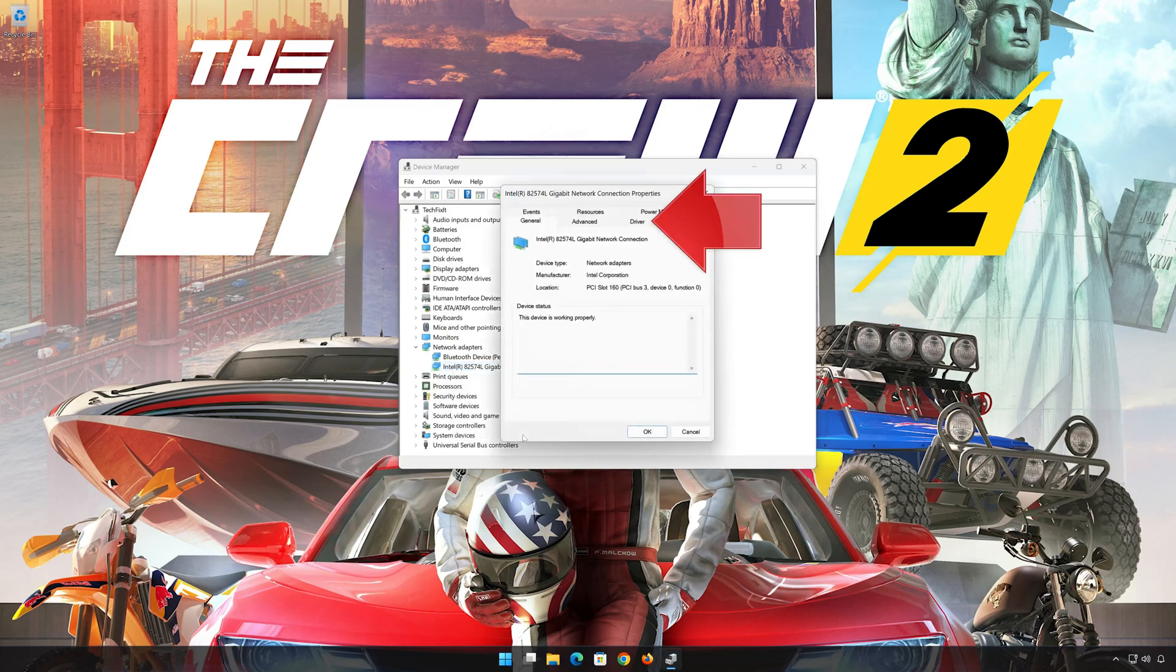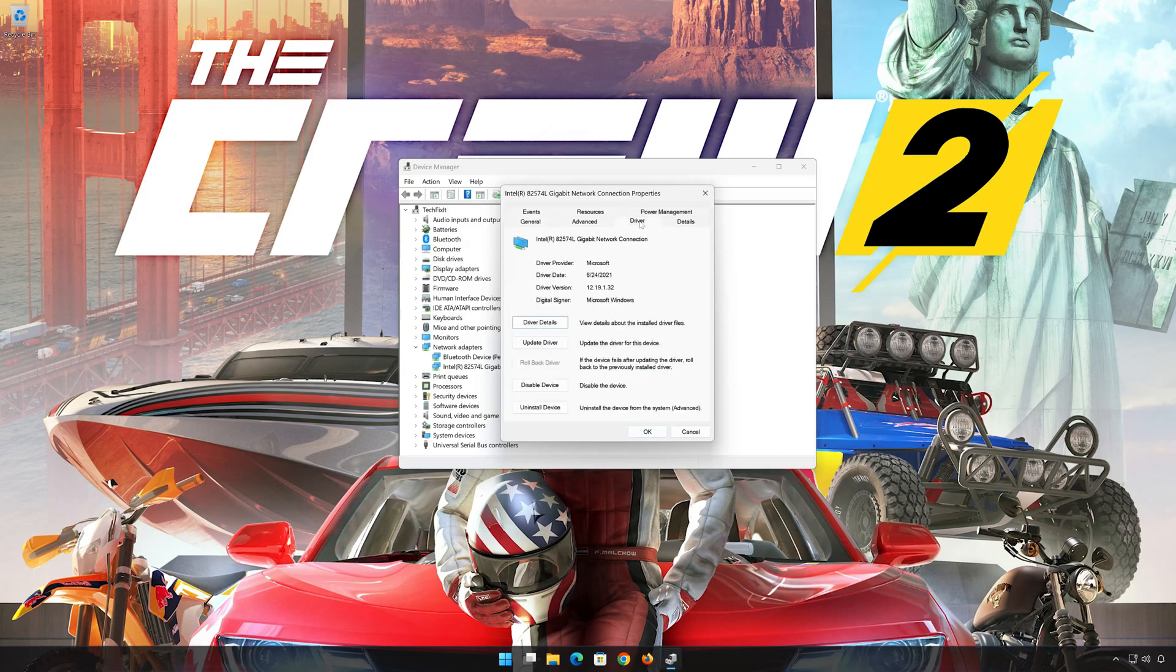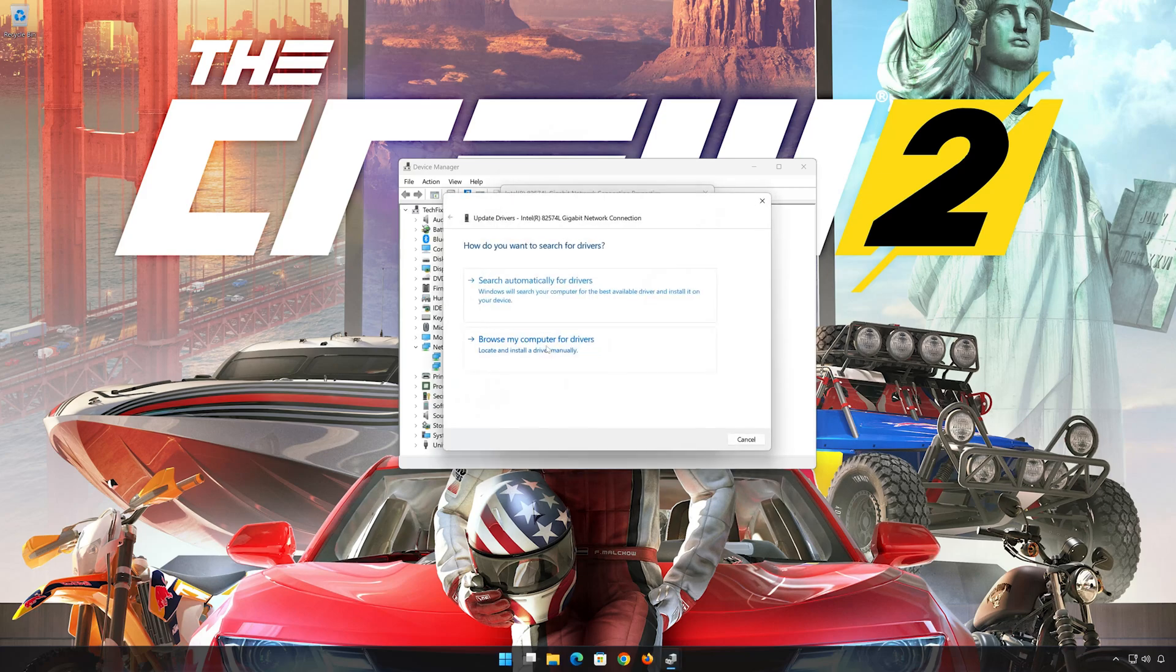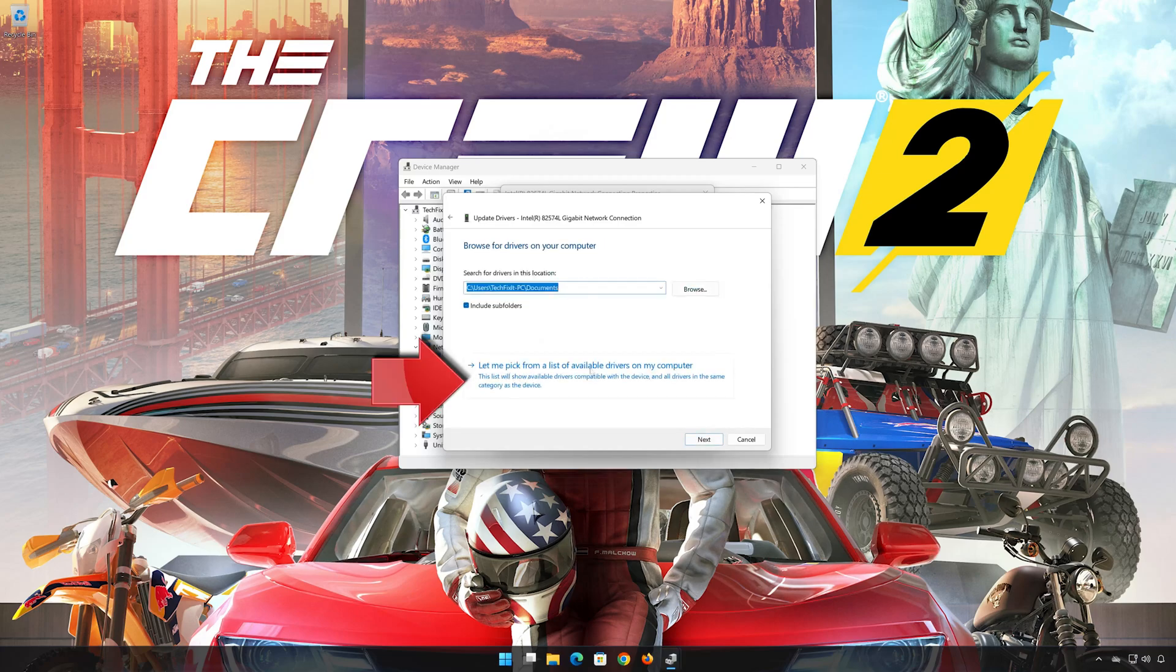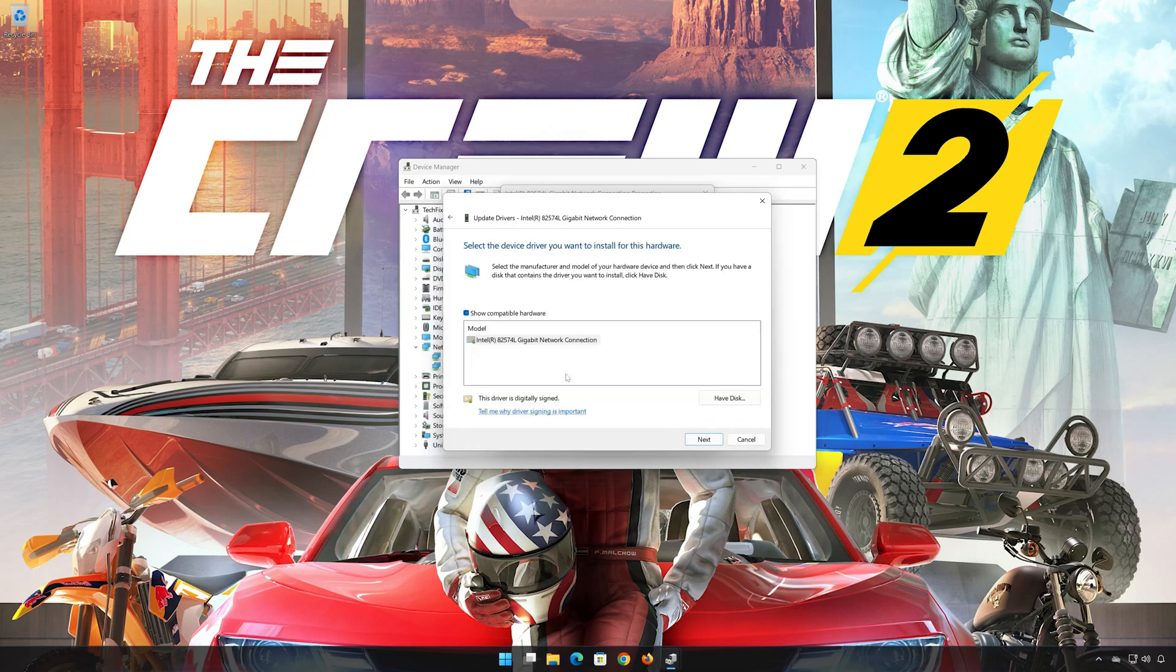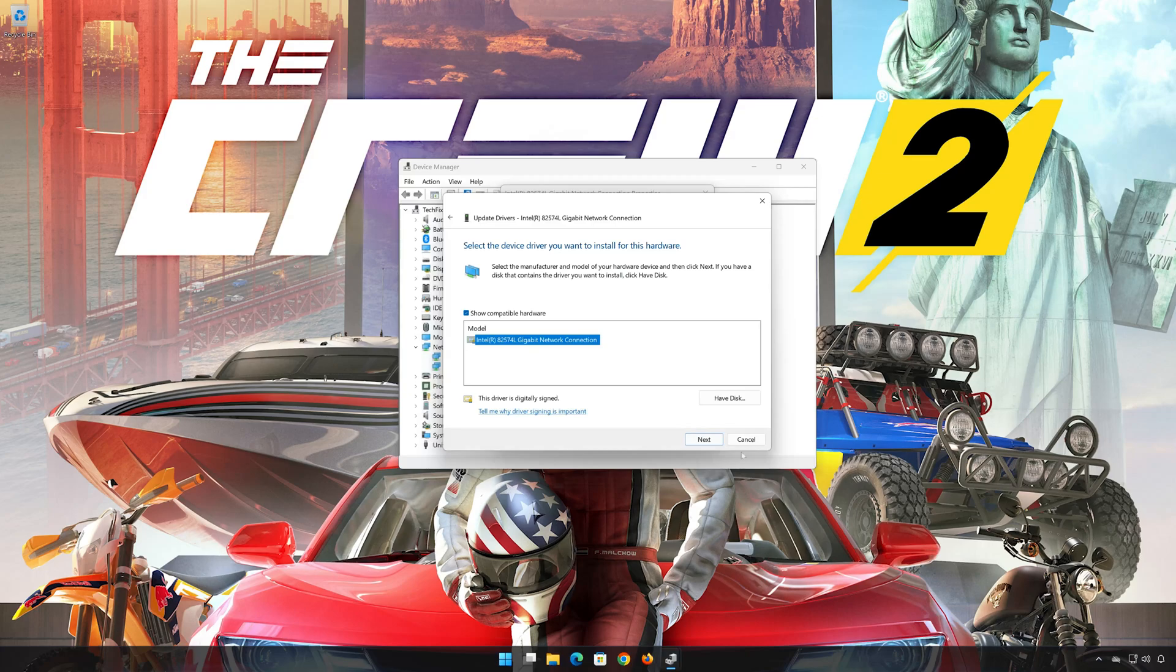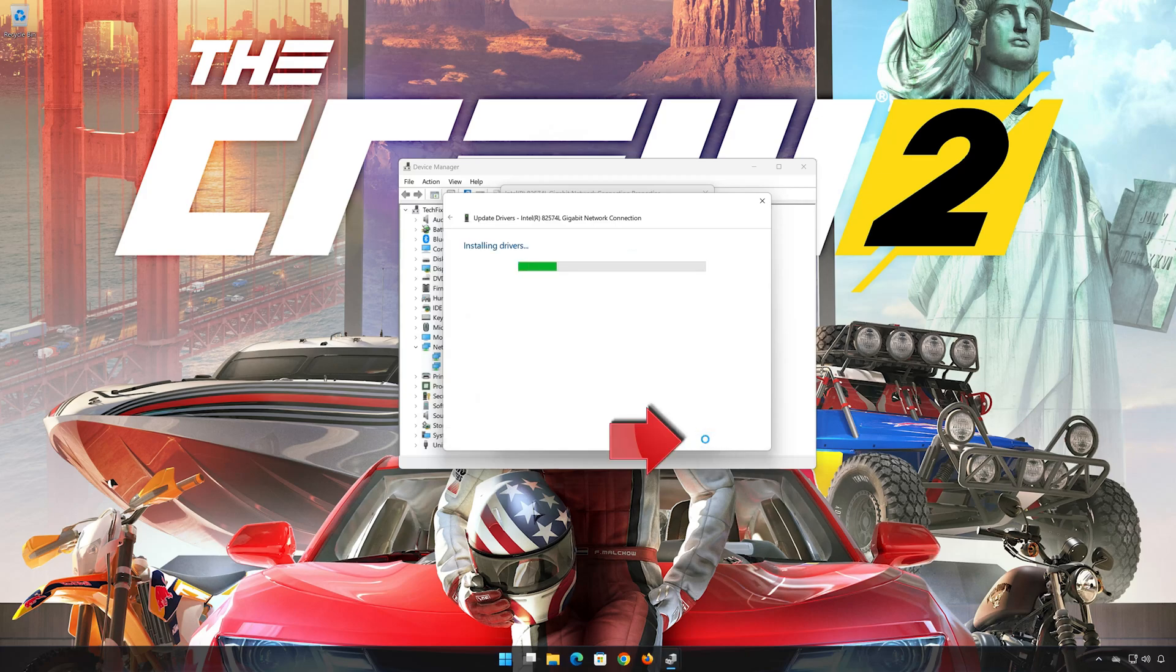Open the Driver tab. Select Update Drivers. Select Browse my computer for drivers. Select Let me pick from a list of available drivers on my computer. Select the driver for your network adapter. Press Next. Restart to apply the changes.